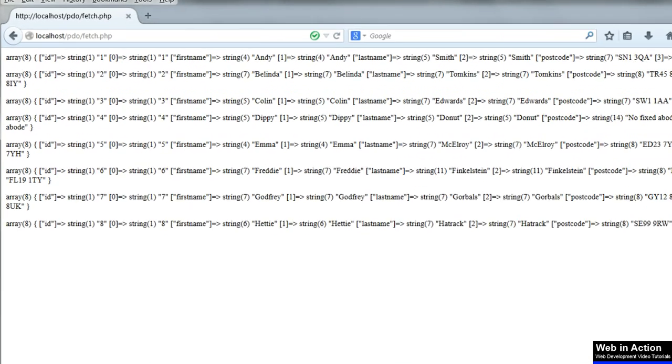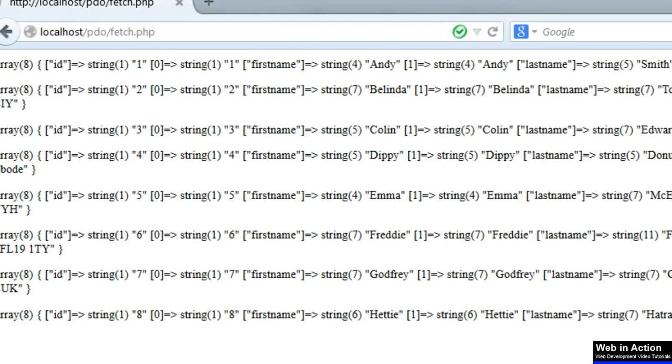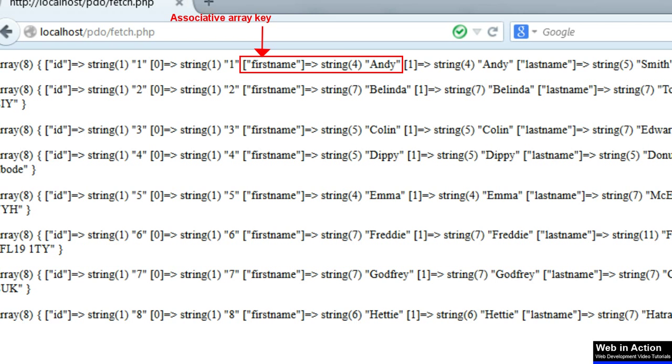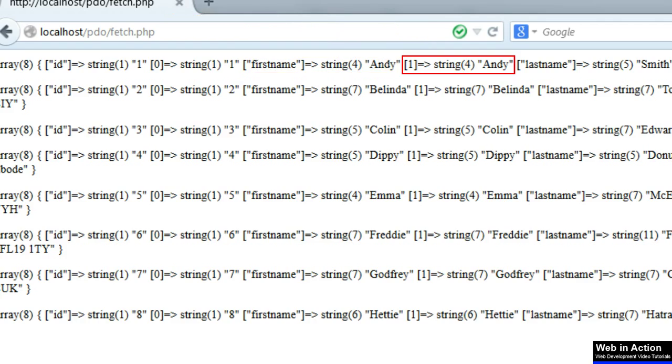We've got first name and then string for Andy. First name is the name of the field in the associative array. String is the type, data type, four is the length and Andy is the value.